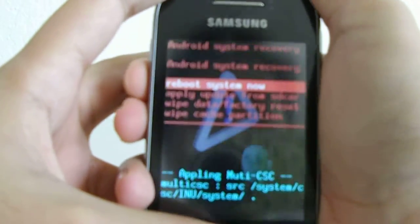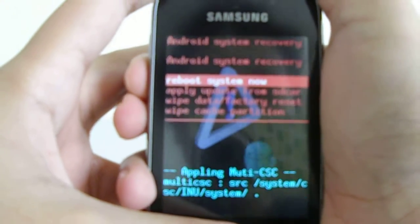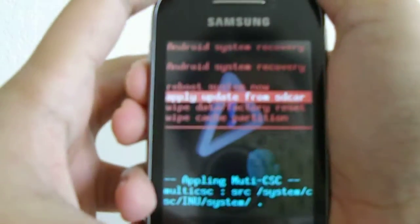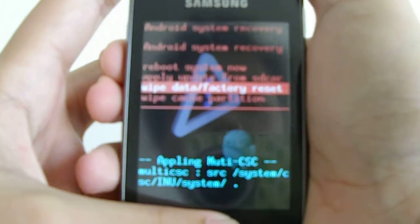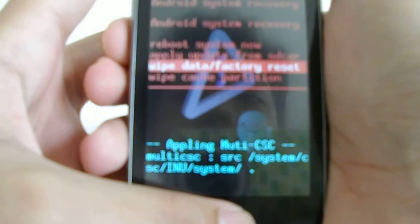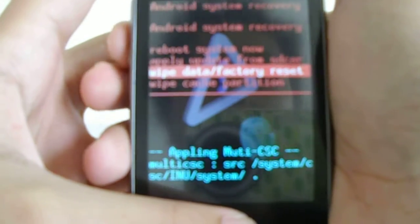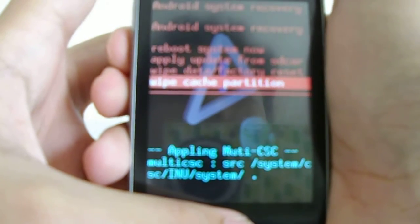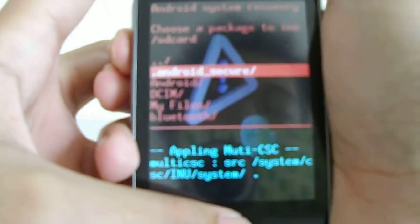Here's the first menu. It says 'Reboot system now' — that'll turn on your phone. Then 'Apply update from SD card' — that's what we're going to choose first. Then there's 'Wipe data factory reset' — don't do that yet, but you do have to do that before you flash your ROM. And there's 'Wipe cache partition', which wipes your cache — that is actually valuable.